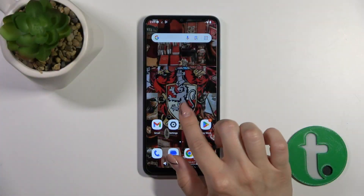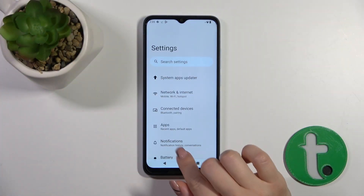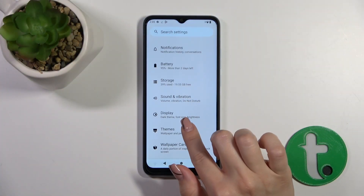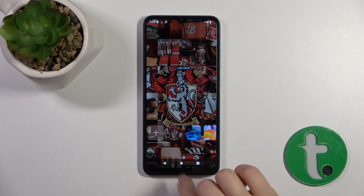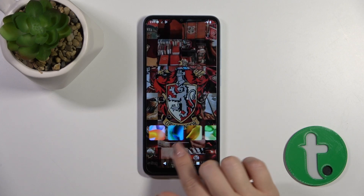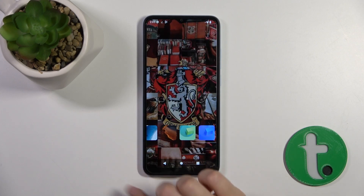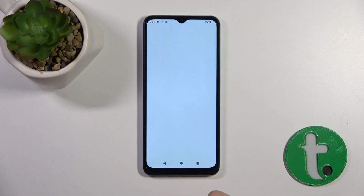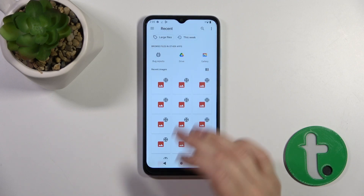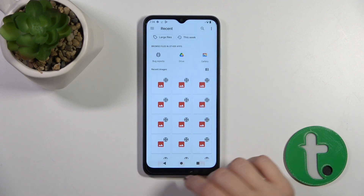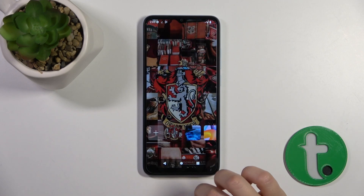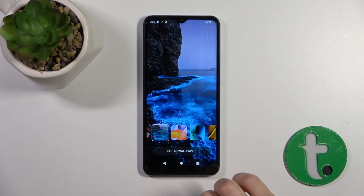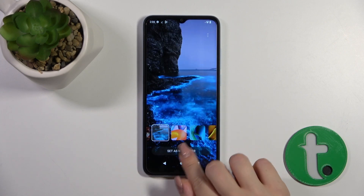So first we should open the Settings app and then scroll down to the Themes section. Here you'll see the different wallpapers. You could use them, or you could click the plus icon to use a photo from your device gallery, Google Drive, or Google Gallery. Just let's select one from these wallpapers.